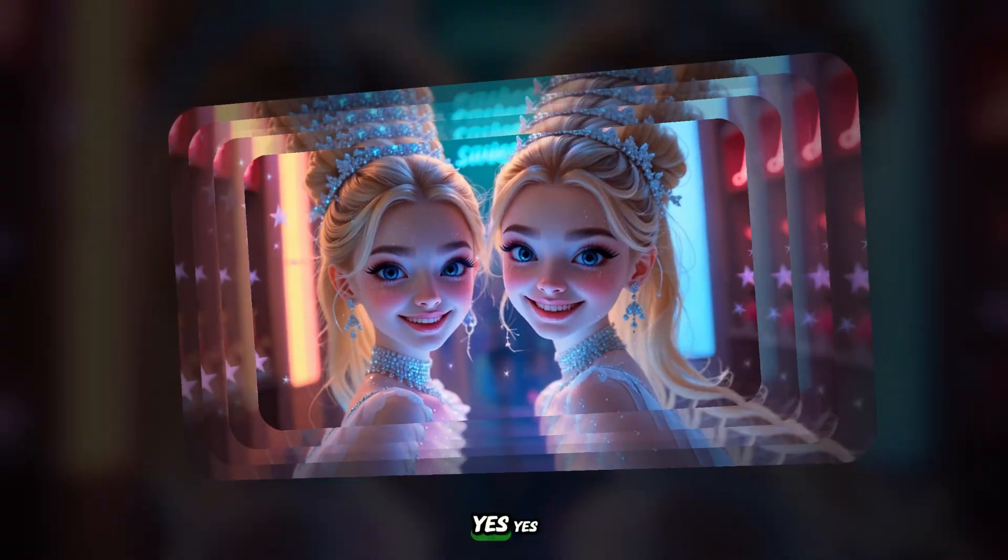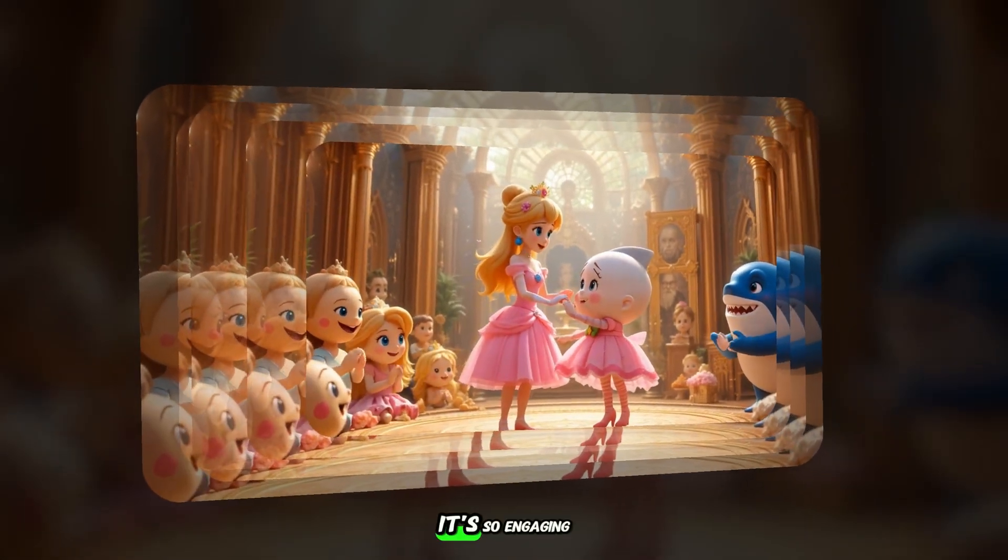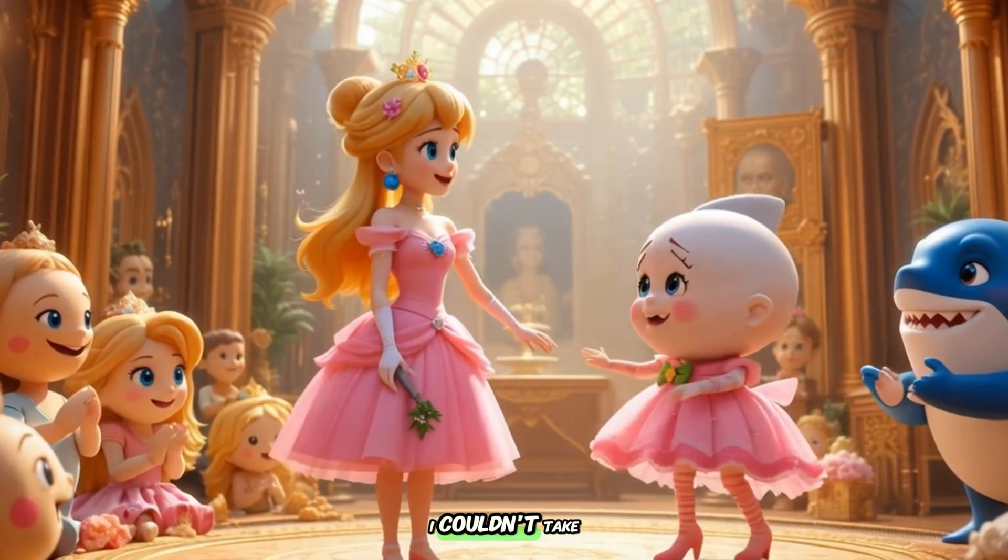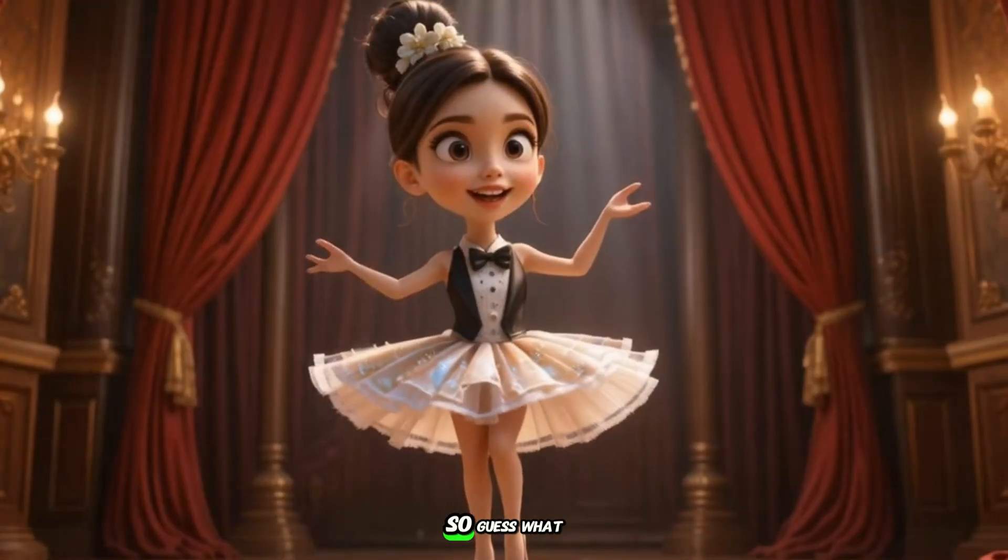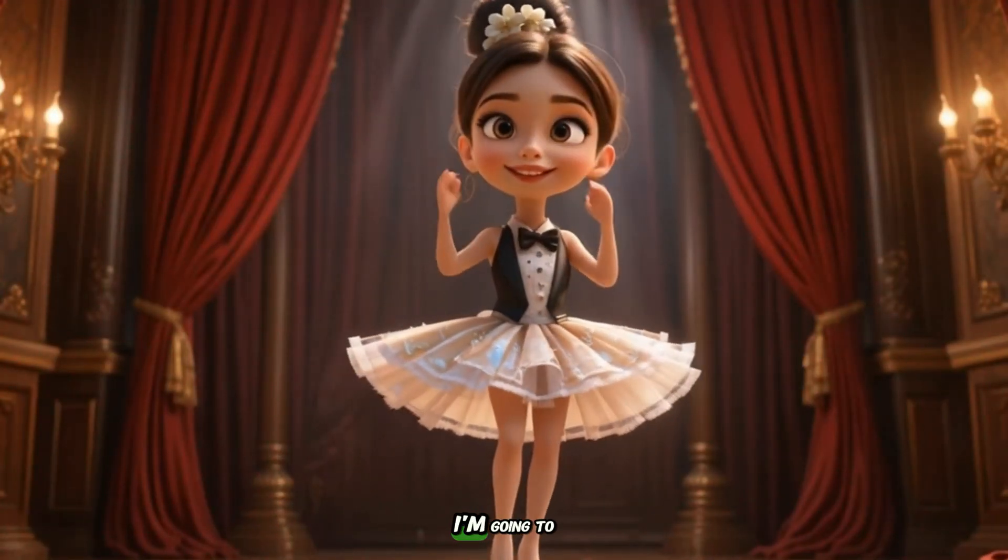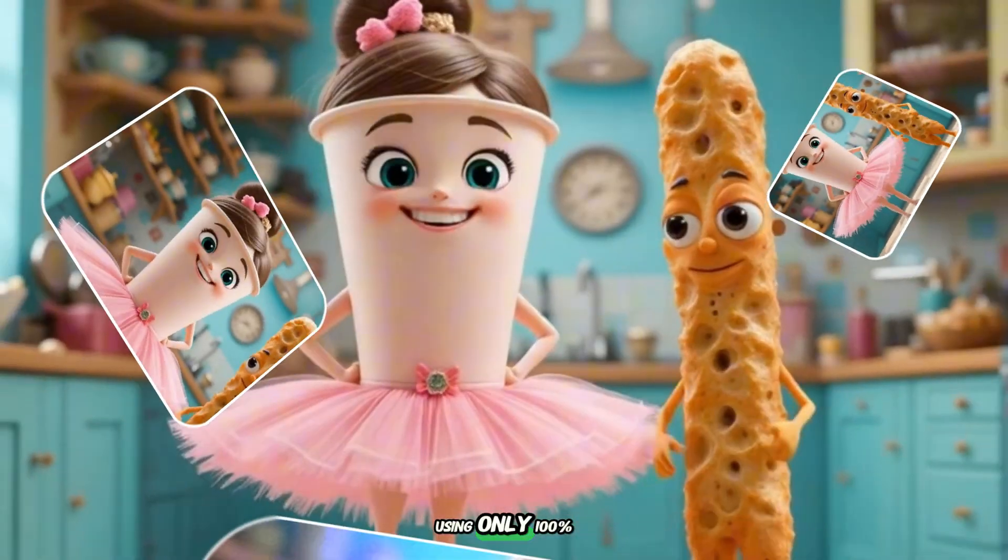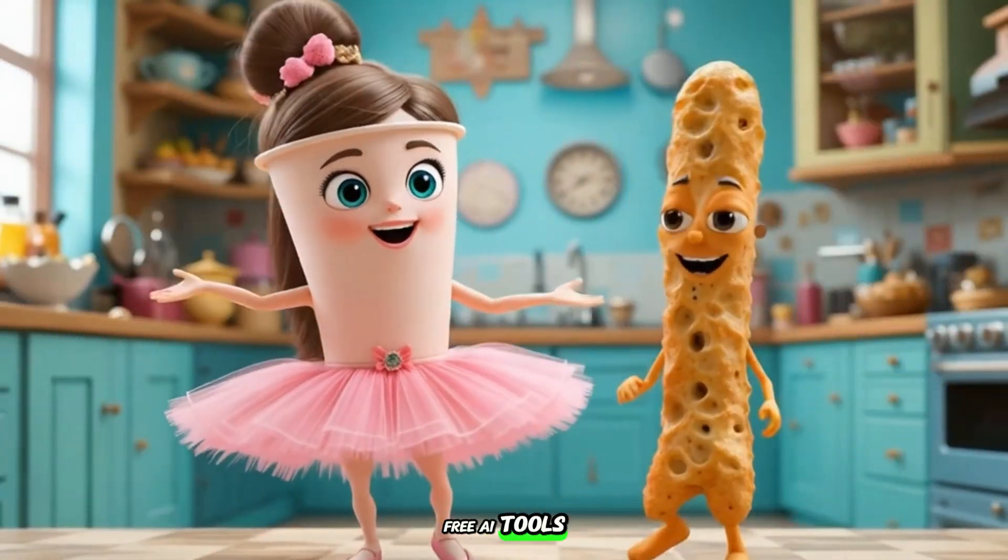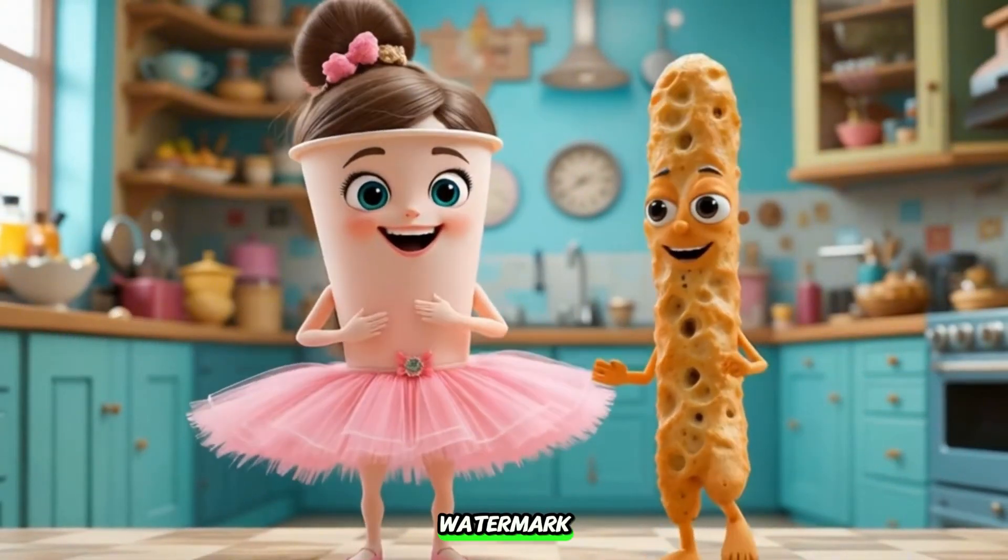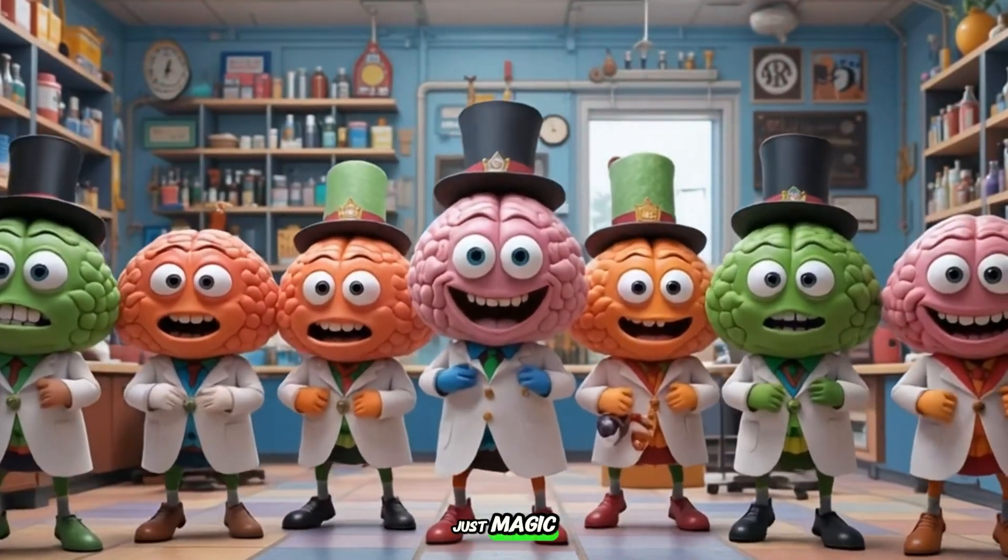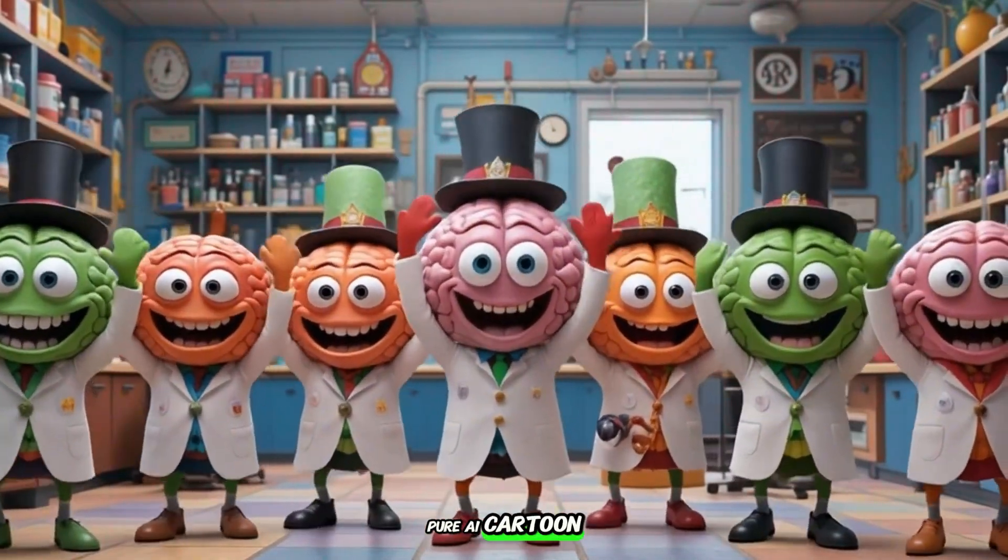Yes, I love it. It's so engaging. I couldn't take my eyes off it. So guess what? Today, I'm going to show you how I created this type of video using only 100% free AI tools. No payment, no watermark, no credit card, just magic. Pure AI cartoon magic.